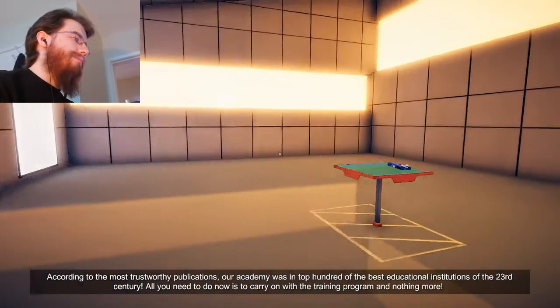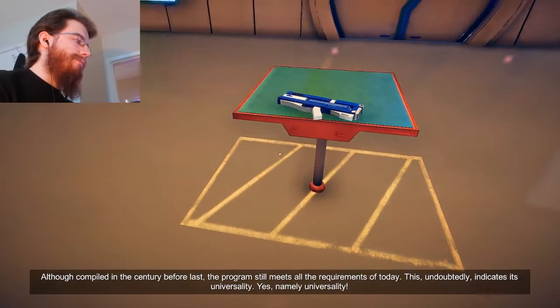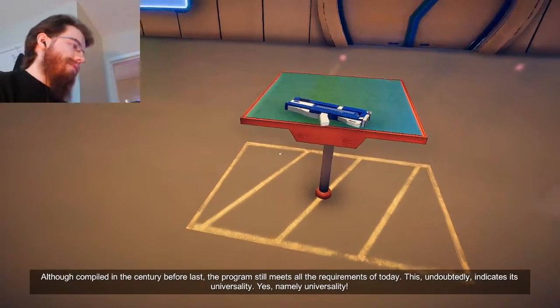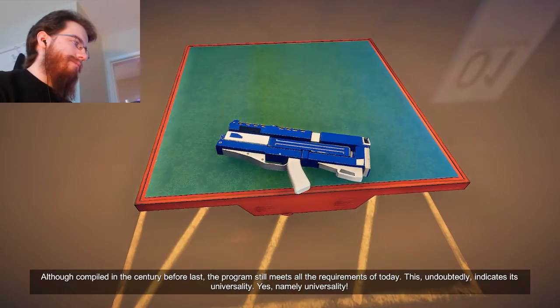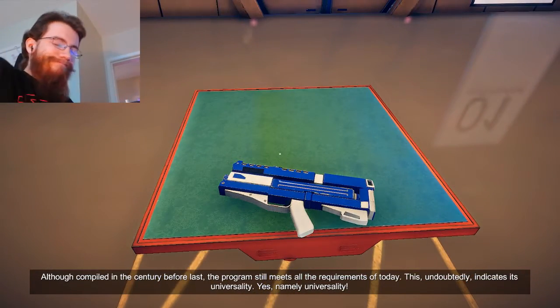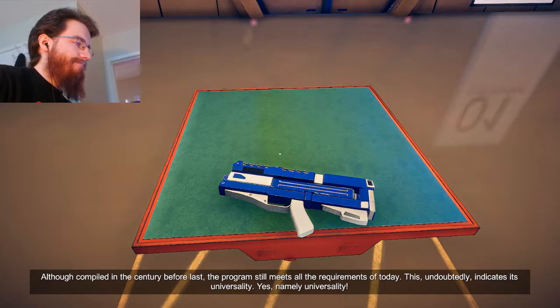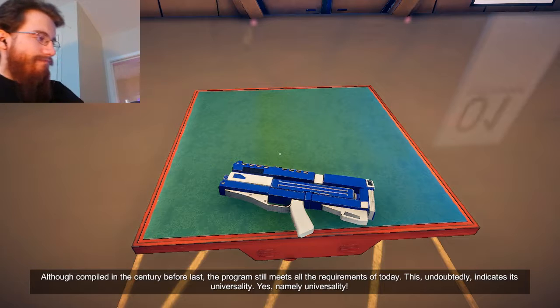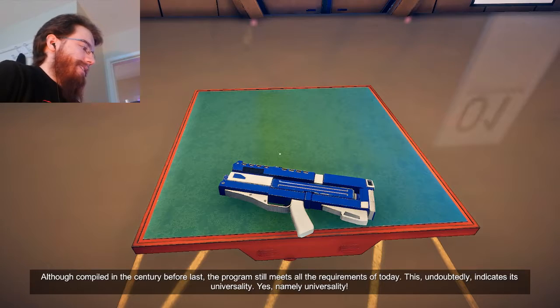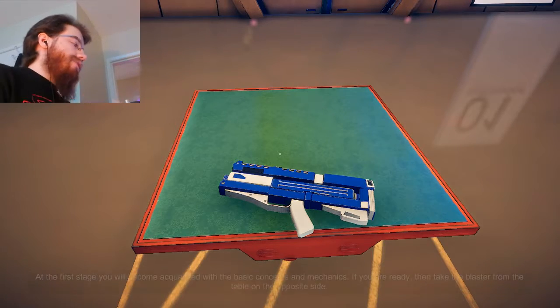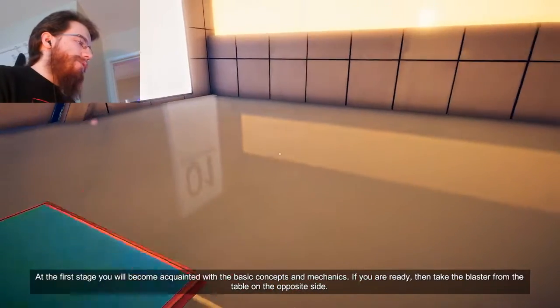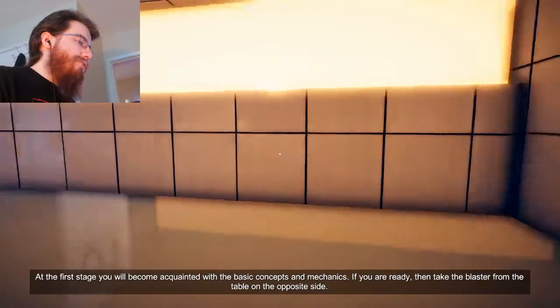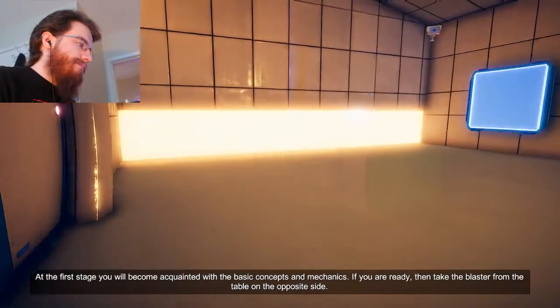All right, okay. Thanks. Although compiled in the century before last, the program still meets all the requirements of today. This undoubtedly indicates its universality. It's namely universality. Yeah. All right, there's nothing else to do in this room if you could let me do things. Concepts and mechanics.